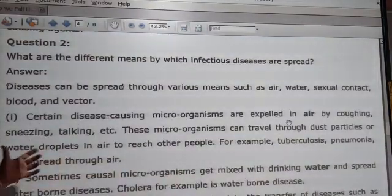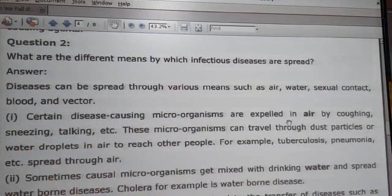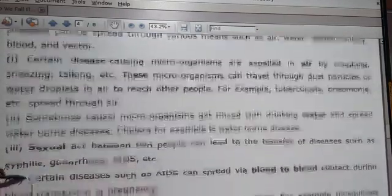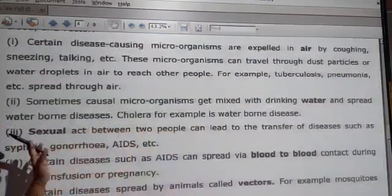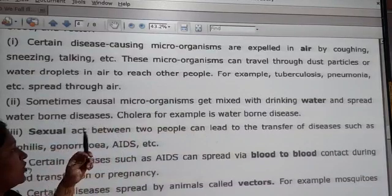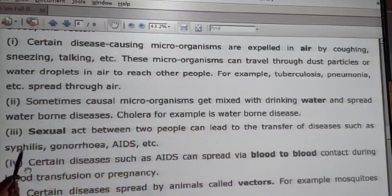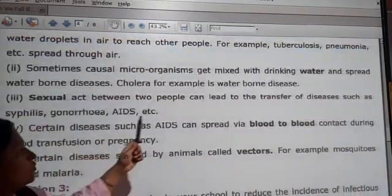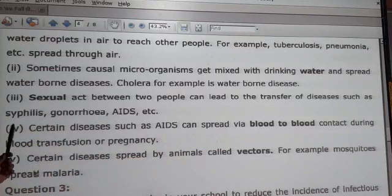These microorganisms travel through water droplets in the air to reach other people, causing diseases like tuberculosis and pneumonia. Sometimes harmful microorganisms get mixed into drinking water, spreading waterborne diseases such as cholera. Sexual contact between two people can lead to transfer of diseases like syphilis, gonorrhea, and AIDS. Certain diseases such as AIDS can also spread via blood-to-blood contact.